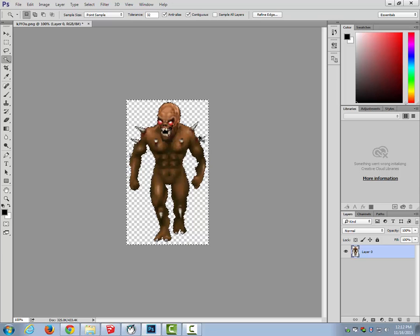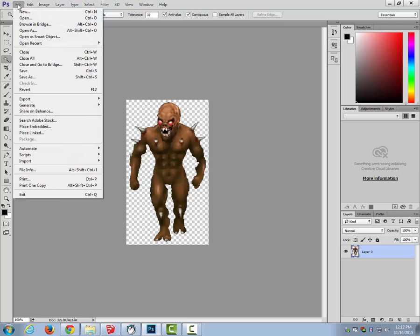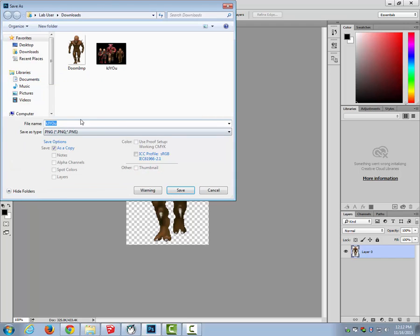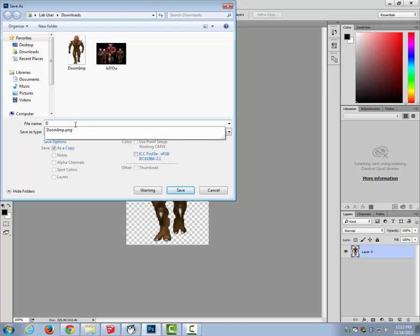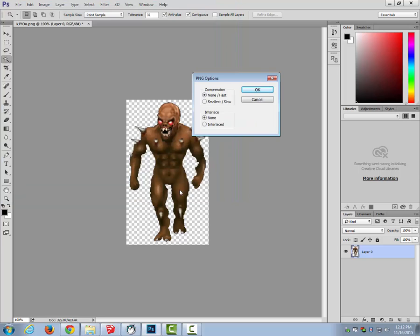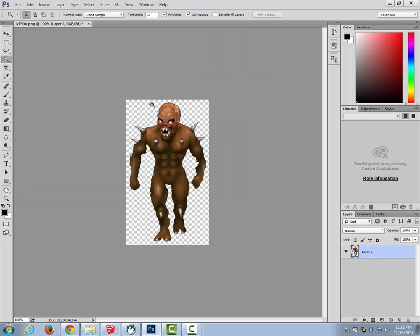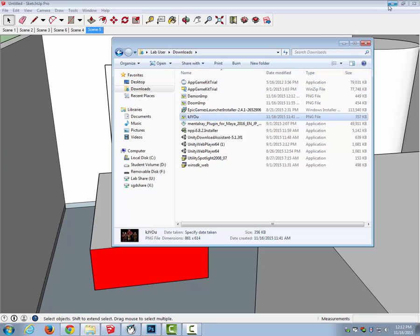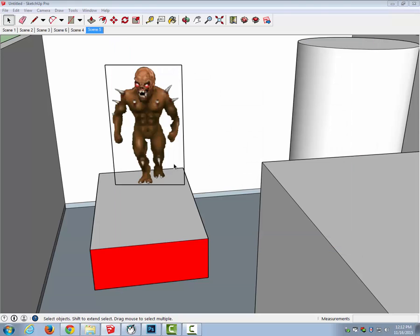And then control D will deselect it, and this is what I'll do is I'll just save this. So then I can just simply go file, save as, and this is my doom imp, or I already have a doom imp, so I'll call him my daemon imp, how about that. And I'll just save him. All right, so that's my daemon imp guy.